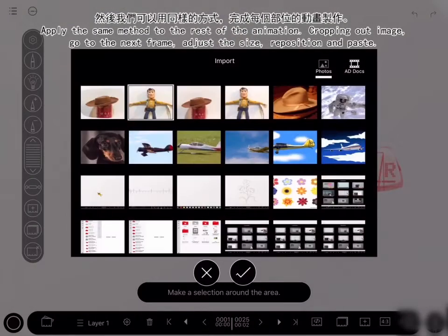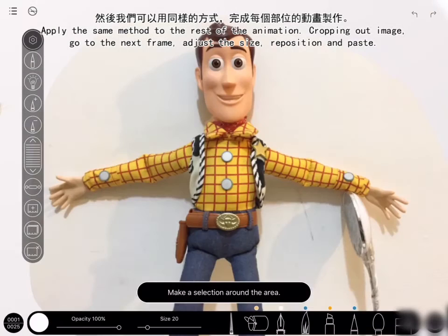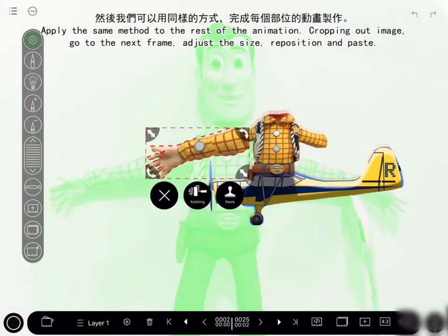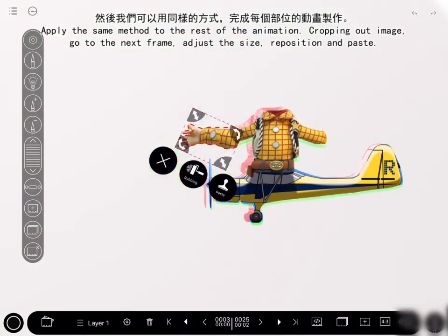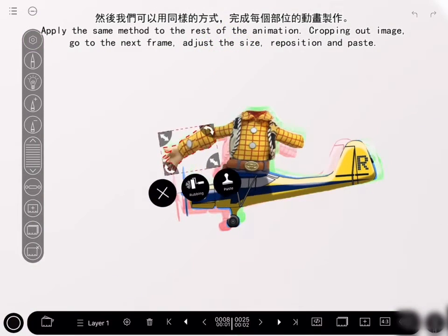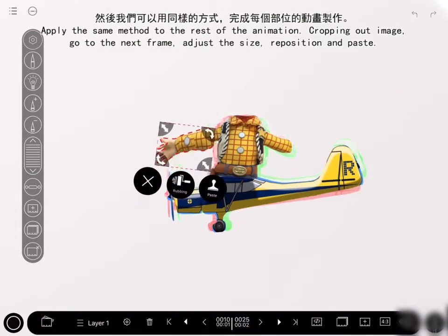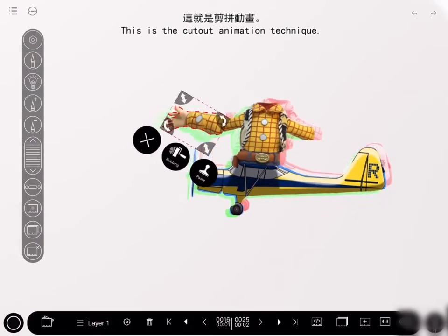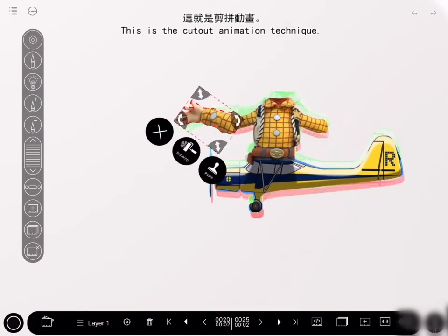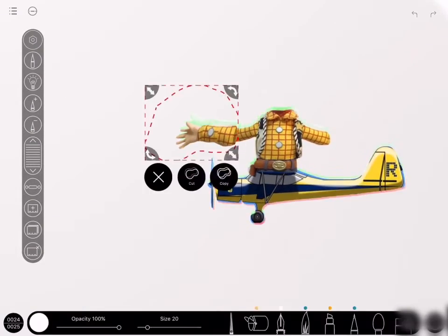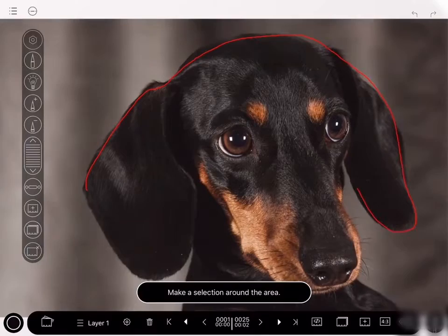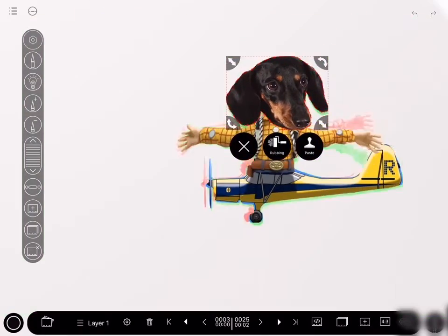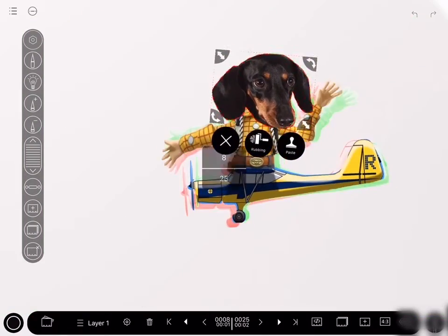Then we can apply the same method to the rest of the animation — cropping out the parts you need from the image, adjusting the size, and repositioning on each frame according to where the plane is and pasting. This is basically the cut-out animation technique. After doing the body and arm, it is time to do the head, and we have chosen a dog.